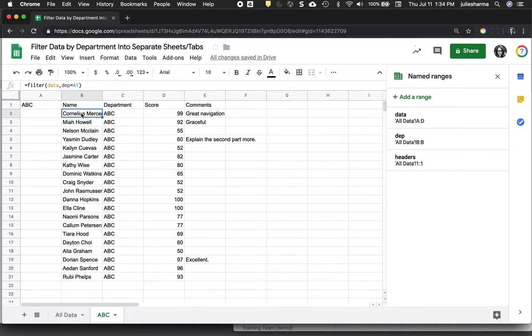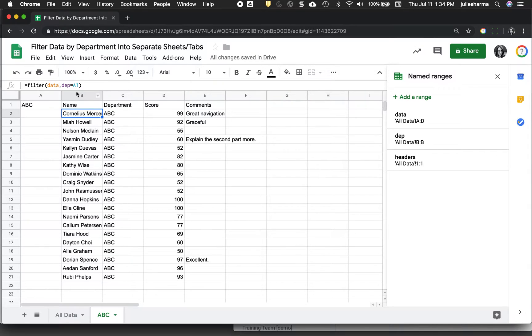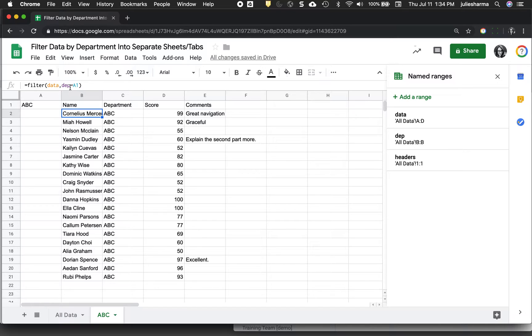And this formula looks so simple because of the named ranges, otherwise we'd have to have a lot of extra stuff and make sure we type things right and select things correctly. This just makes it a lot easier.